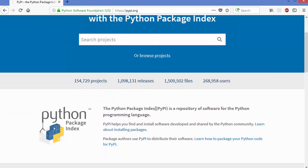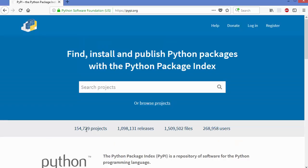Python Package Index, or PyPI, is a repository of software for the Python programming language. PyPI helps you find and install software developed and shared by the Python community. You can get more details by clicking on the links shown on the home page of PyPI. At the time of making this video, there are almost more than 150,000 projects available on this index, and you can search for any project using the search text box.